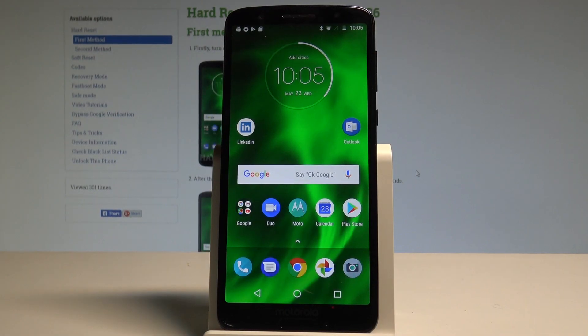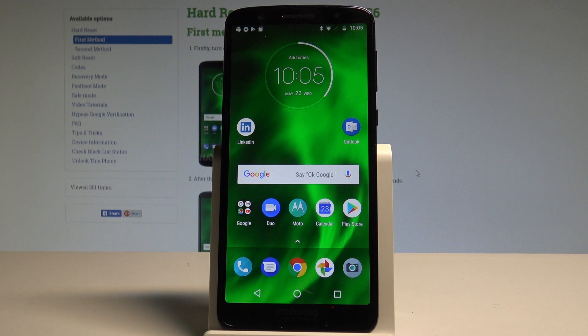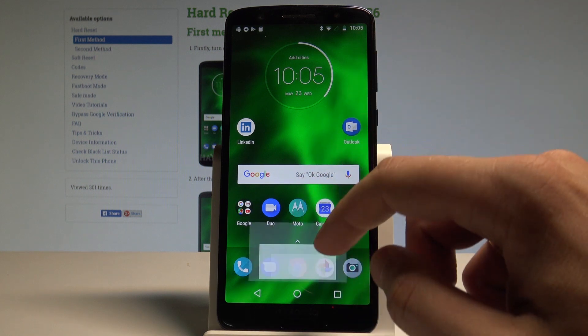Here I have Motorola Moto G6 and let me show you how to import export contacts on the following device. At the very beginning, let's start by using your home screen. Here you need to open the list of all applications.